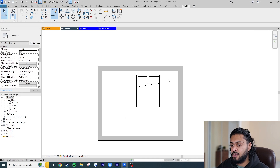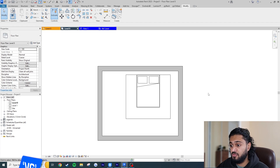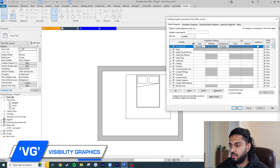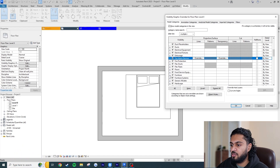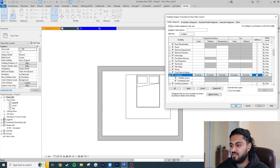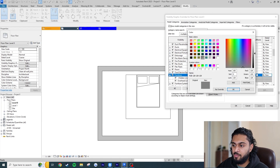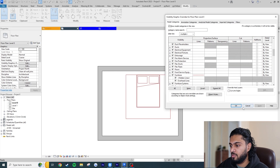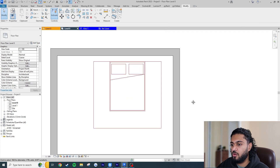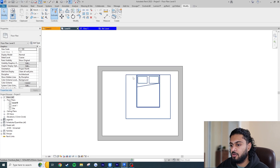Now I want to be able to control the line style of the circulation zone so it's different from the bed. If I go to VG or VV on the keyboard — the Visibility Graphics for the view — and go to Furniture, I can see we don't have a separate circulation zone entry. Right now to override the circulation zone I'd have to override the entire bed graphics, which isn't ideal. So we need to go back into the family environment.